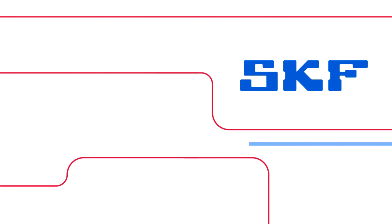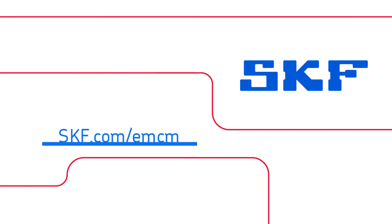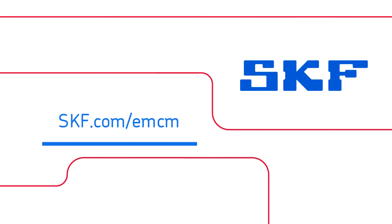For more information on SKF EMCM solutions, go to skf.com/emcm.